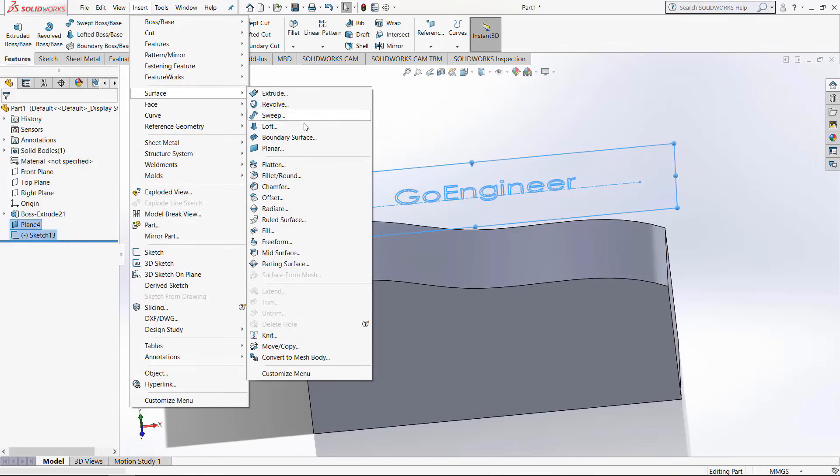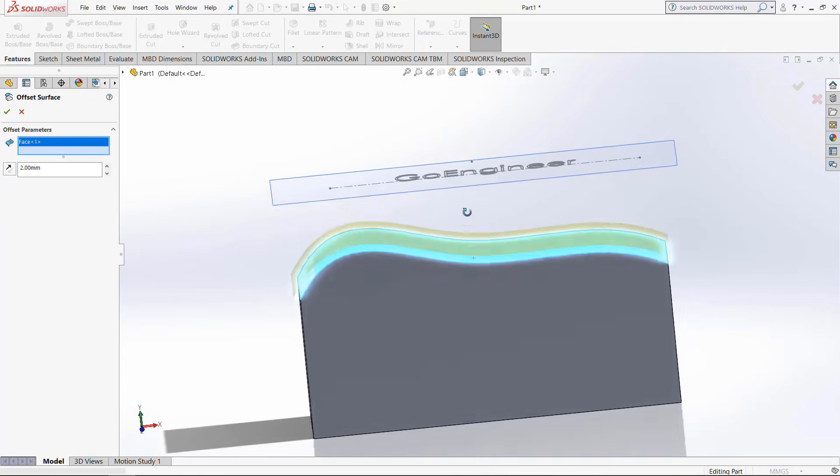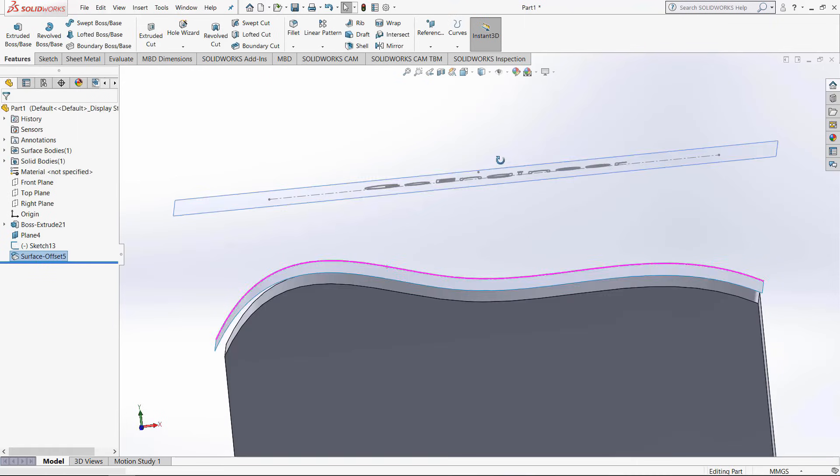Next, if we go to surface, we want an offset. If we click this top surface, we will replicate the surface on the top of the solid and it will just put it a certain distance above the offset.